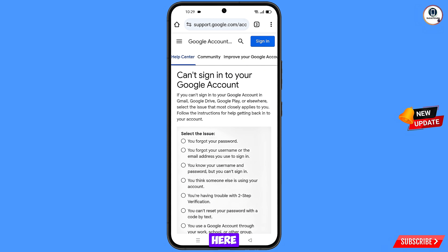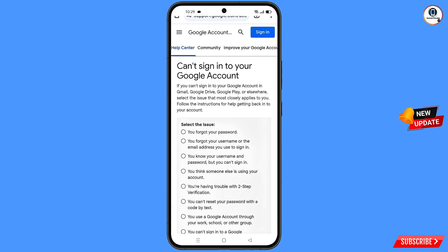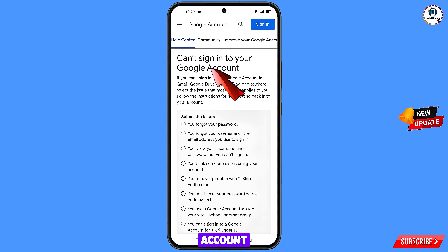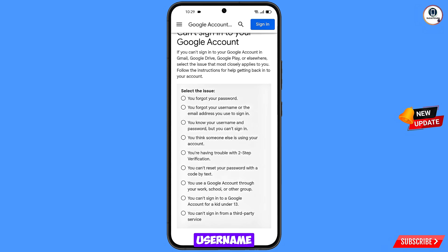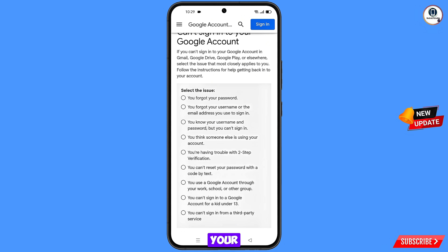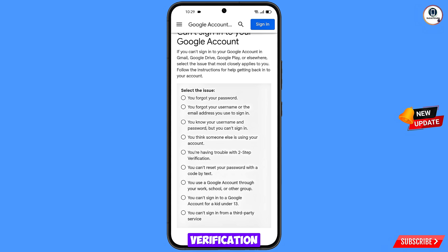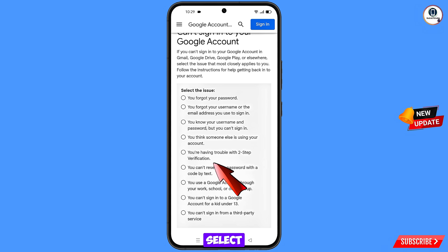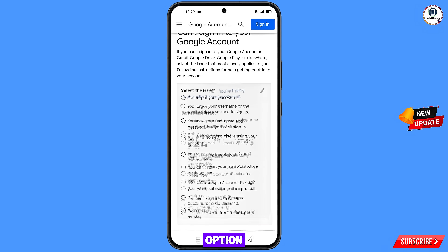You'll see several options: forgot password, forgot username, know your username and password, think someone else is using your account (use this if hacked), or trouble with two-step verification. If you're facing a two-step verification issue, select the fifth option.